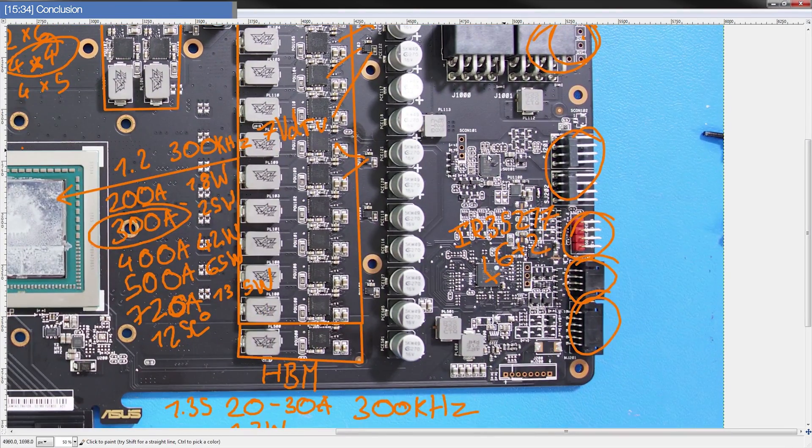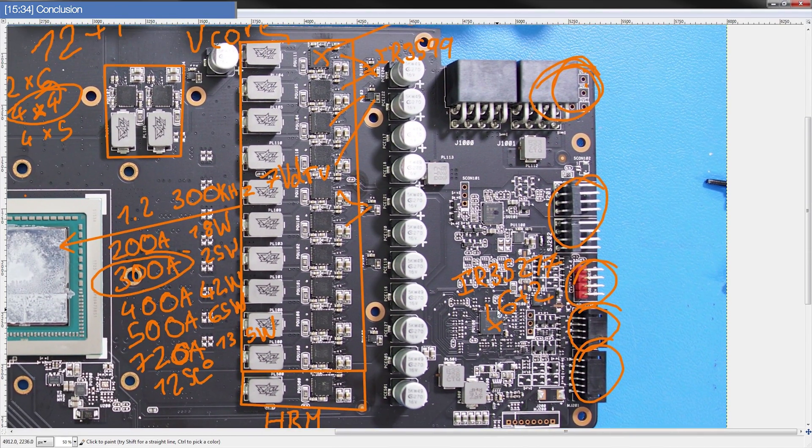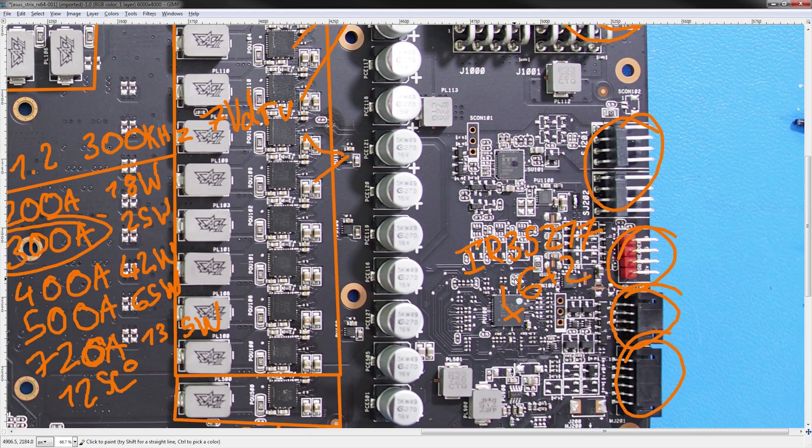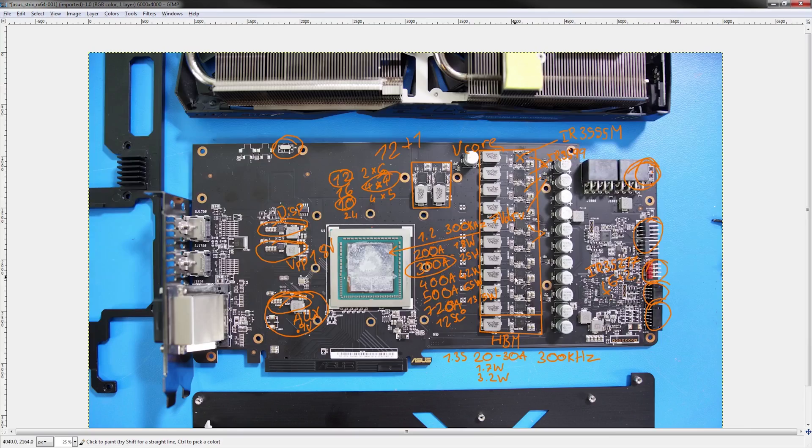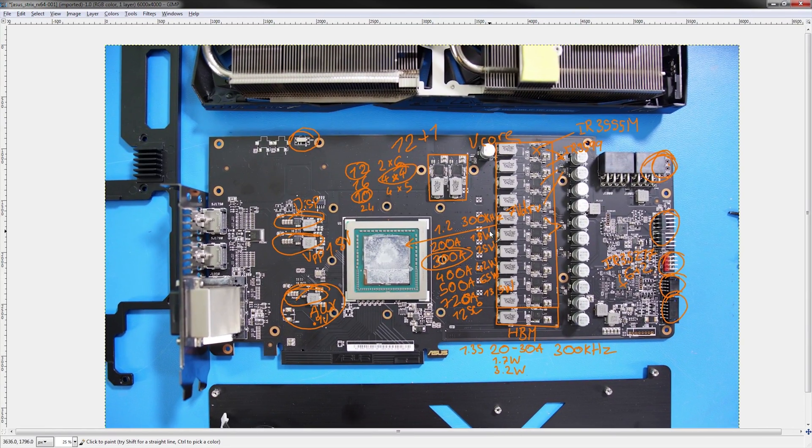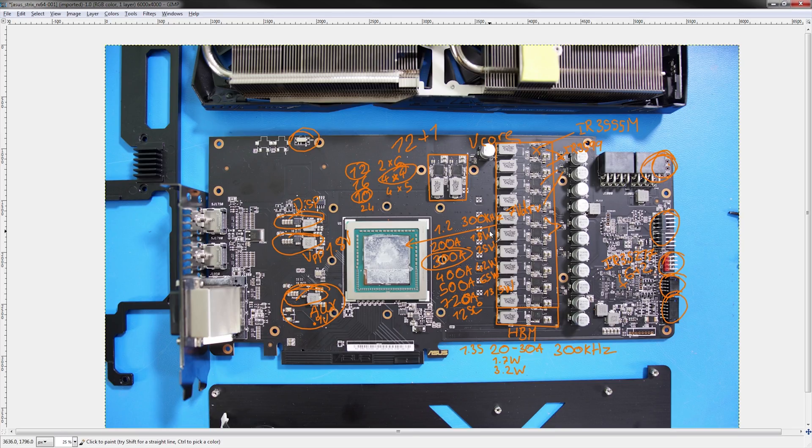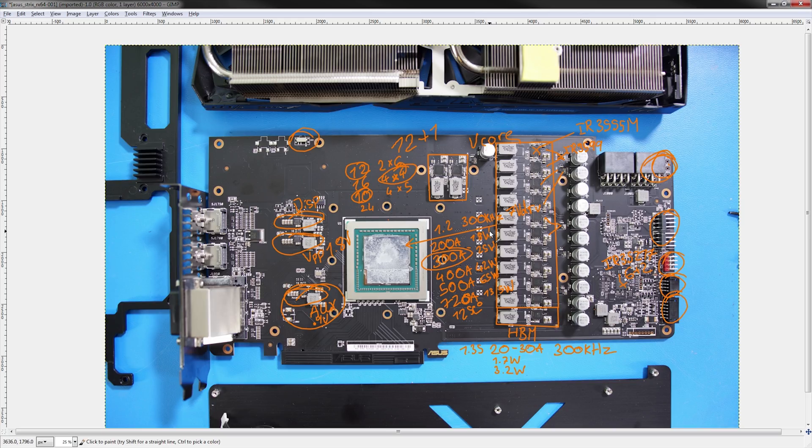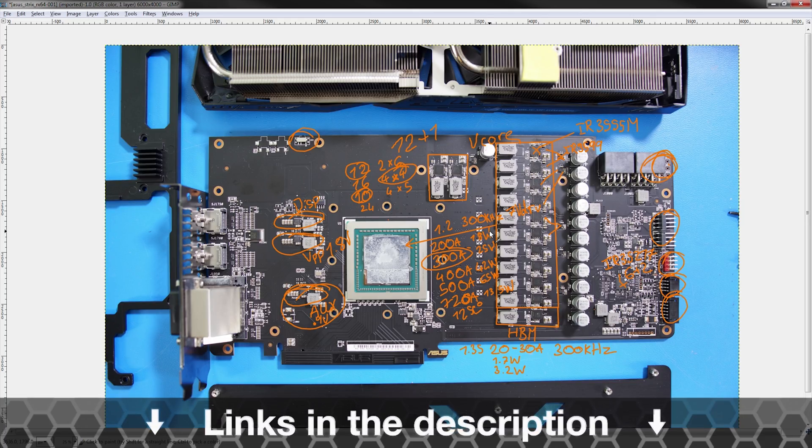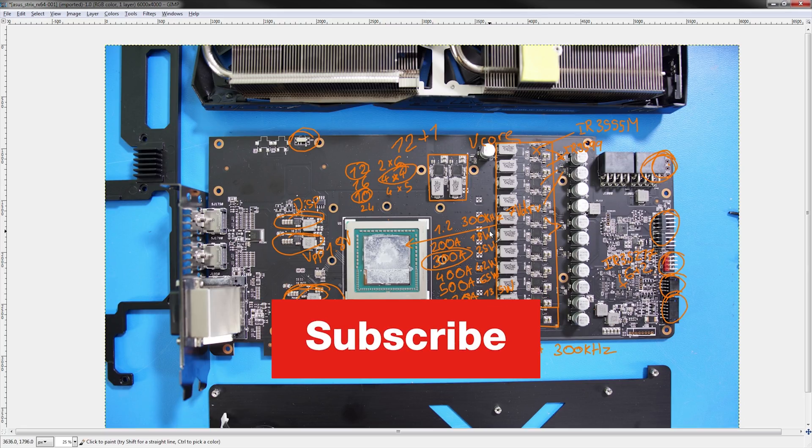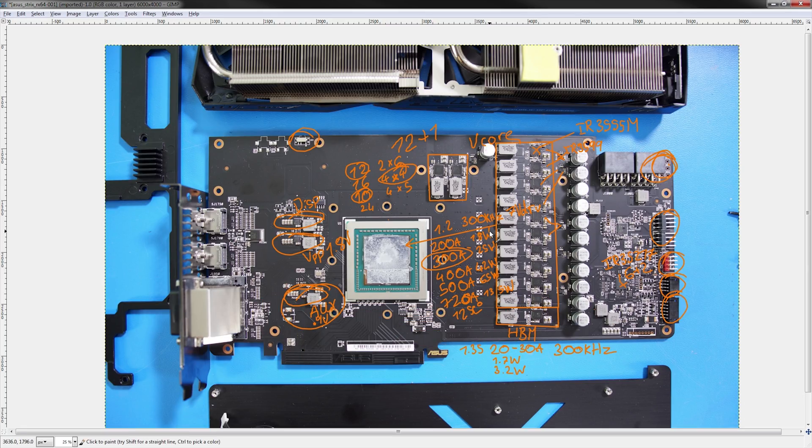That's it for this PCB breakdown. Thank you for watching. Like, share, subscribe, leave a comment down below if you have any questions or thoughts, and please support Gamers Nexus on Patreon. If you would like to see more videos like this, you can head over to my channel called Actually Hardcore Overclocking, where I do PCB breakdowns and a whole bunch of other extreme overclocking related stuff. That's it for the video, and goodbye.